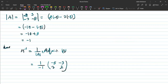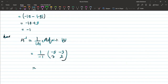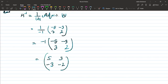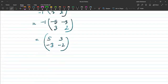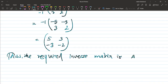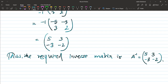Multiplying 1 over (−1) by the adjoint matrix [−5, −3; 3, 2], we get A inverse equals [5, 3; −3, −2]. Thus the required inverse matrix is [5, 3; −3, −2].